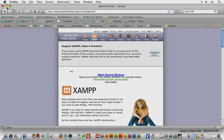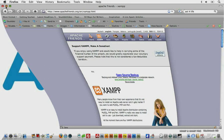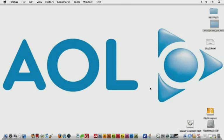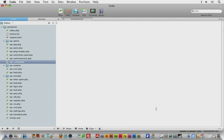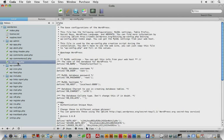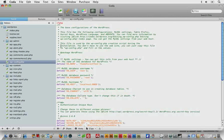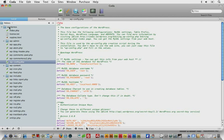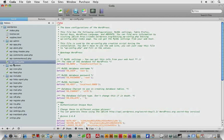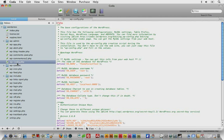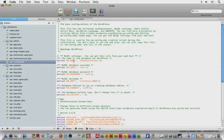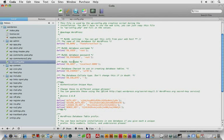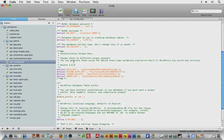In addition, I'm going to go back to Coda here. Go ahead and open up wp-config.php, and that will be in the root of your WordPress folder.